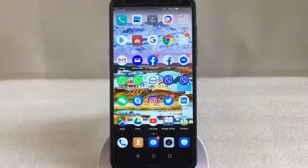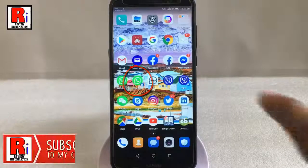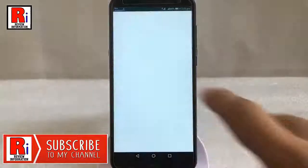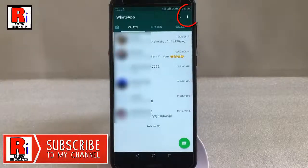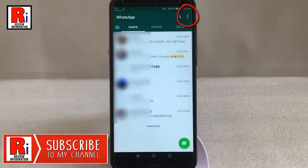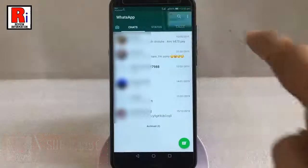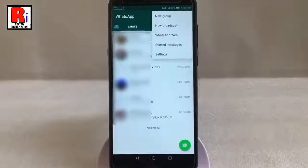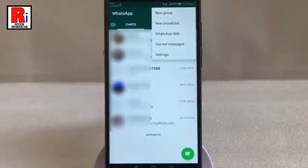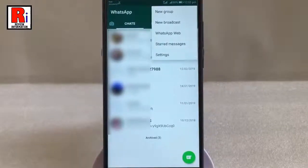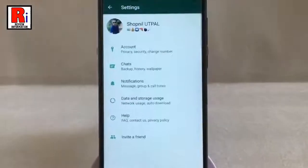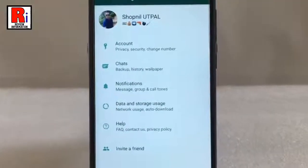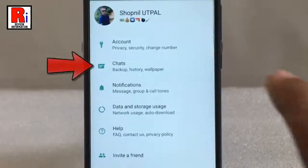Go to WhatsApp from your apps list. Tap on the three vertical dots from the top right corner. A drop down menu will open. From this menu tap on Settings.